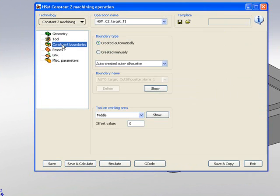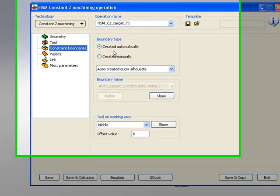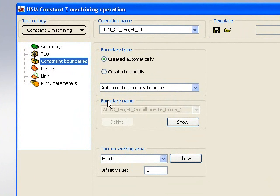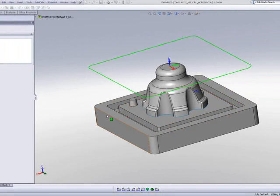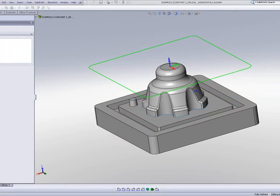My constraint boundaries I'll be using create automatically, and I'll be using the option of auto-create outer silhouette, which means I'll be actually taking the outside shape of the part itself, as shown over here.